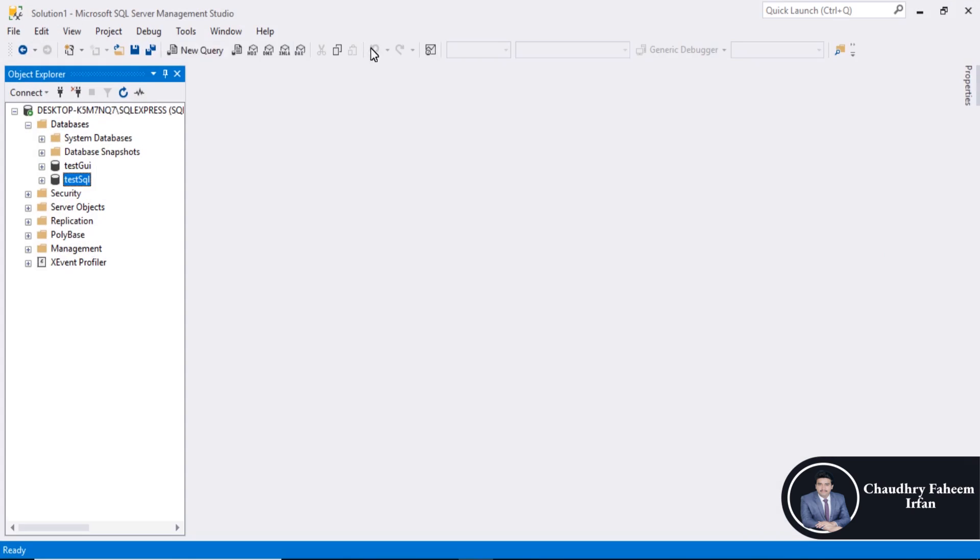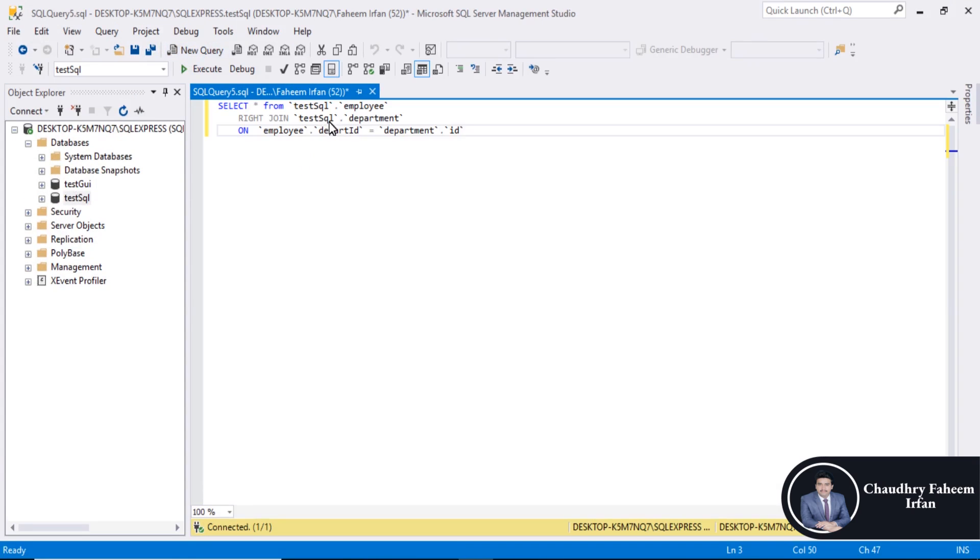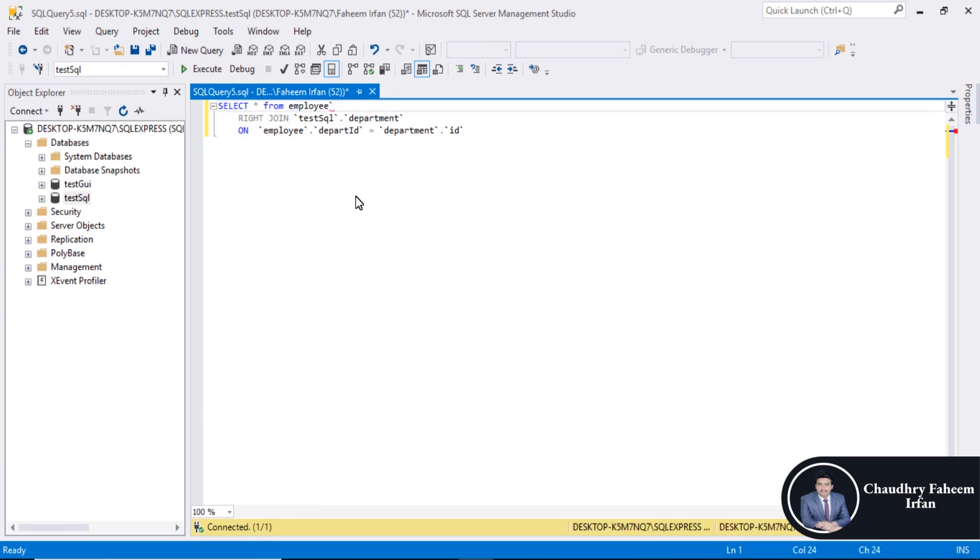Execute the same query in SQL server. Employee table name.